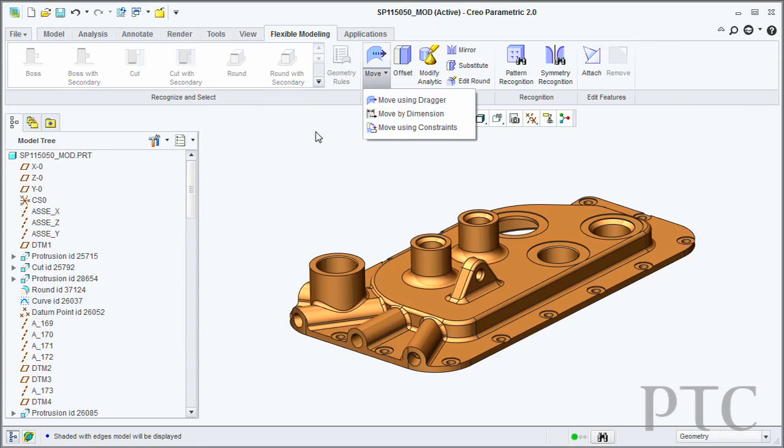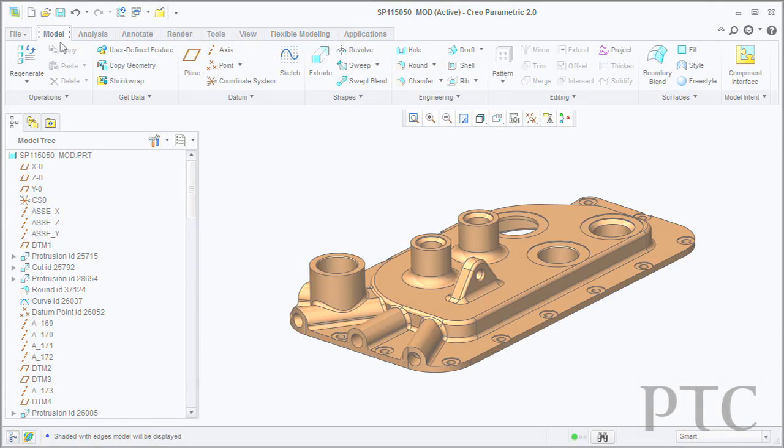In addition, each tab contains groups of information. In the modeling tab, there will be a group for editing that contains all your editing features, and a group for engineering features. This makes it easier to locate certain commands and intuitively understand where those commands should exist.